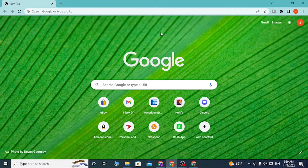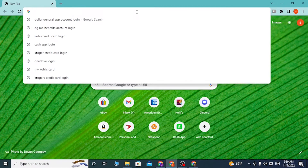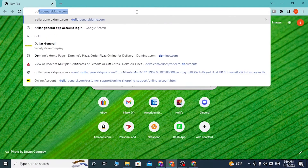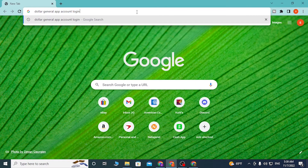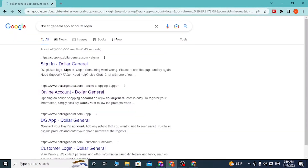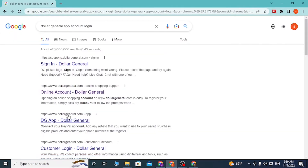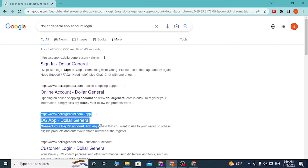To log into your DGME or Dollar General app account on your computer, just open up your preferred browser. I've already opened Google Chrome. In the address bar, type in 'dollar general app account login' like this, and press enter. After that you can see the DG app with Dollar General in the Google results — click on that one.